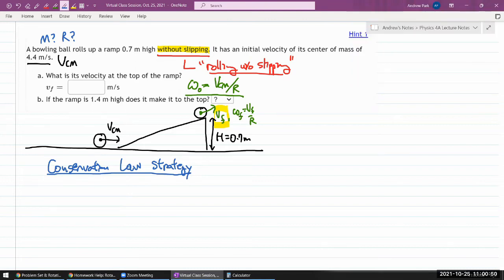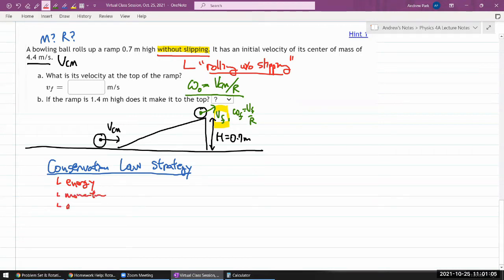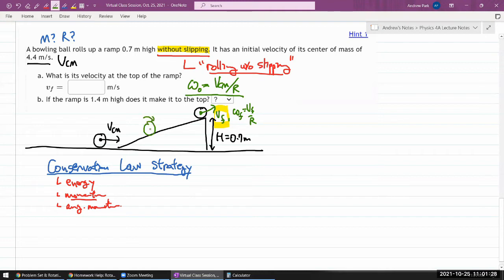Think through which quantities are conserved. You've learned three: conservation of mechanical energy, conservation of momentum, and conservation of angular momentum. For momentum to be conserved, the net impulse due to external forces must be zero. Here, there's a normal force and gravity, which will be changing momentum both horizontally and vertically — so conservation of momentum is not going to work.